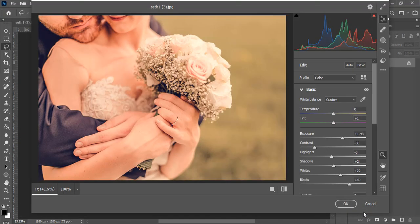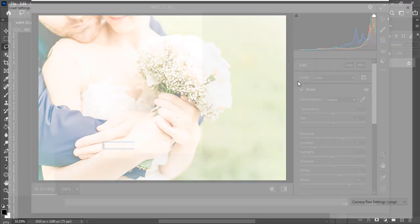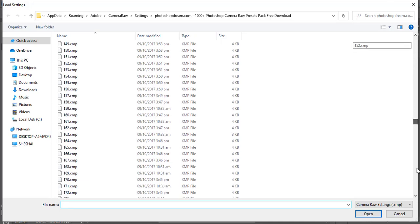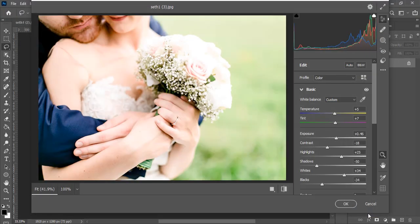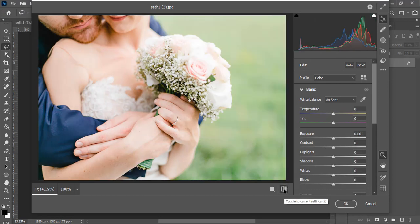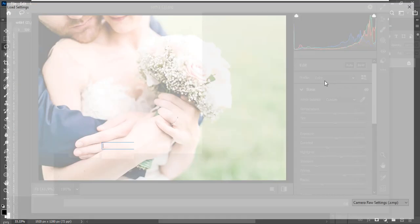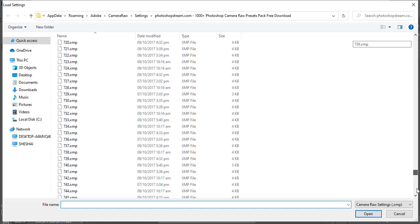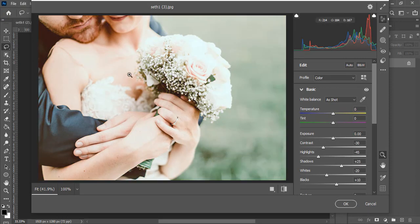You can also go back to Load Settings and try preset 9. Keep browsing until you find the one you love the most. For example, let's try preset 1008 — click Open and you can see it gives you a nice matte effect. This is how it was before and this is how it looks now.